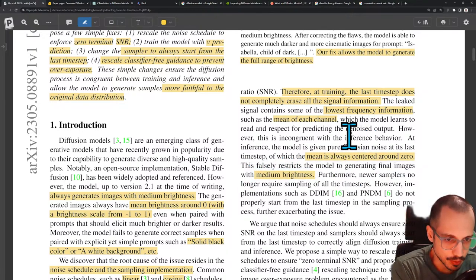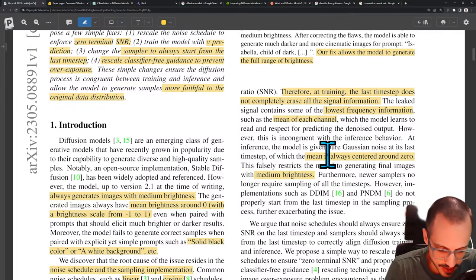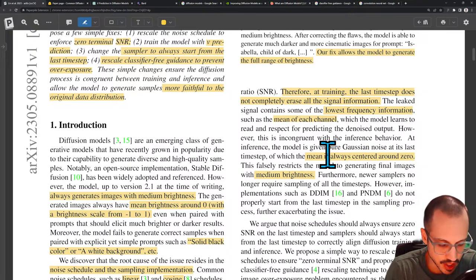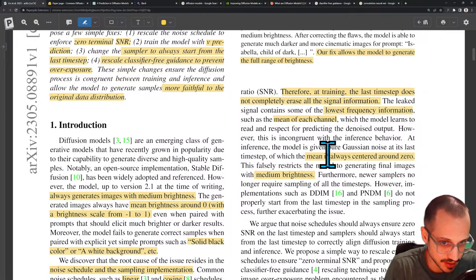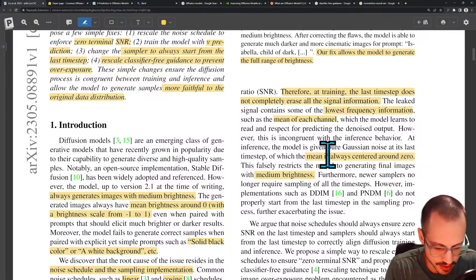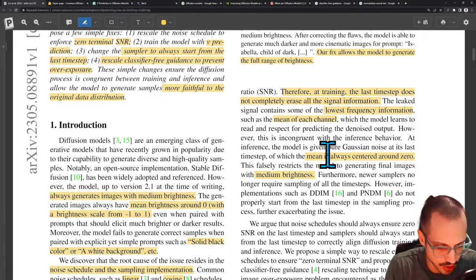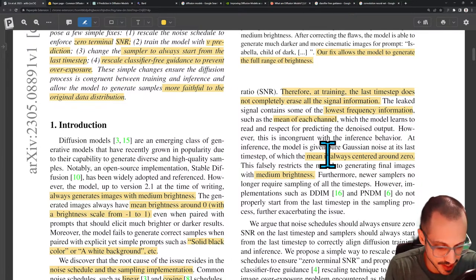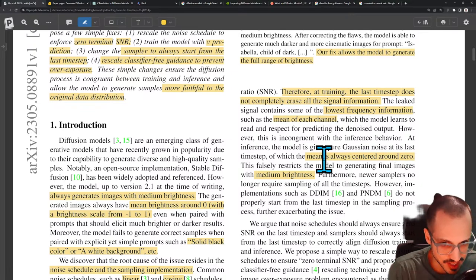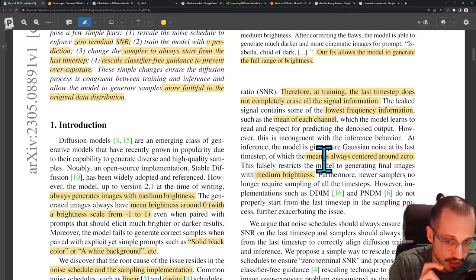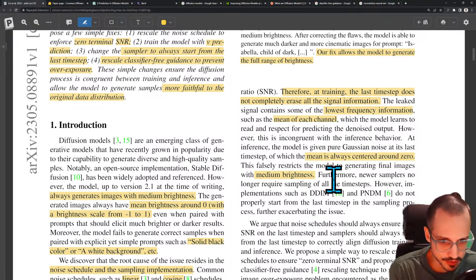This is incongruent with inference behavior. At inference, pure Gaussian noise is given at the last time step, which always has a mean centered around zero. This falsely restricts the model to generating final images with medium brightness. Basically, the model has learned that any image starting with noise where all channels have the same mean only occurs in images that have medium brightness — so any time you start inference with pure Gaussian noise, you're telling the model this image is likely to have medium brightness.